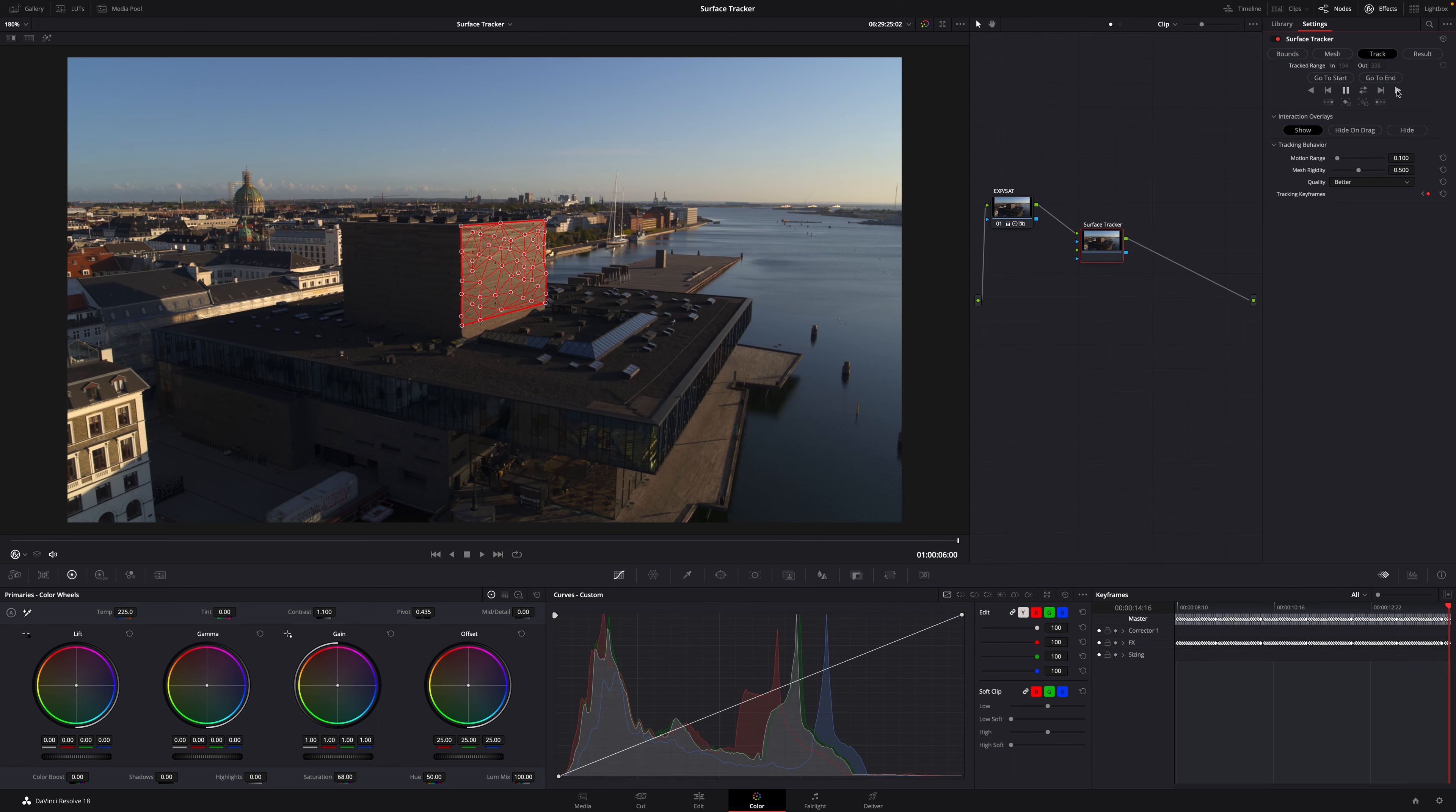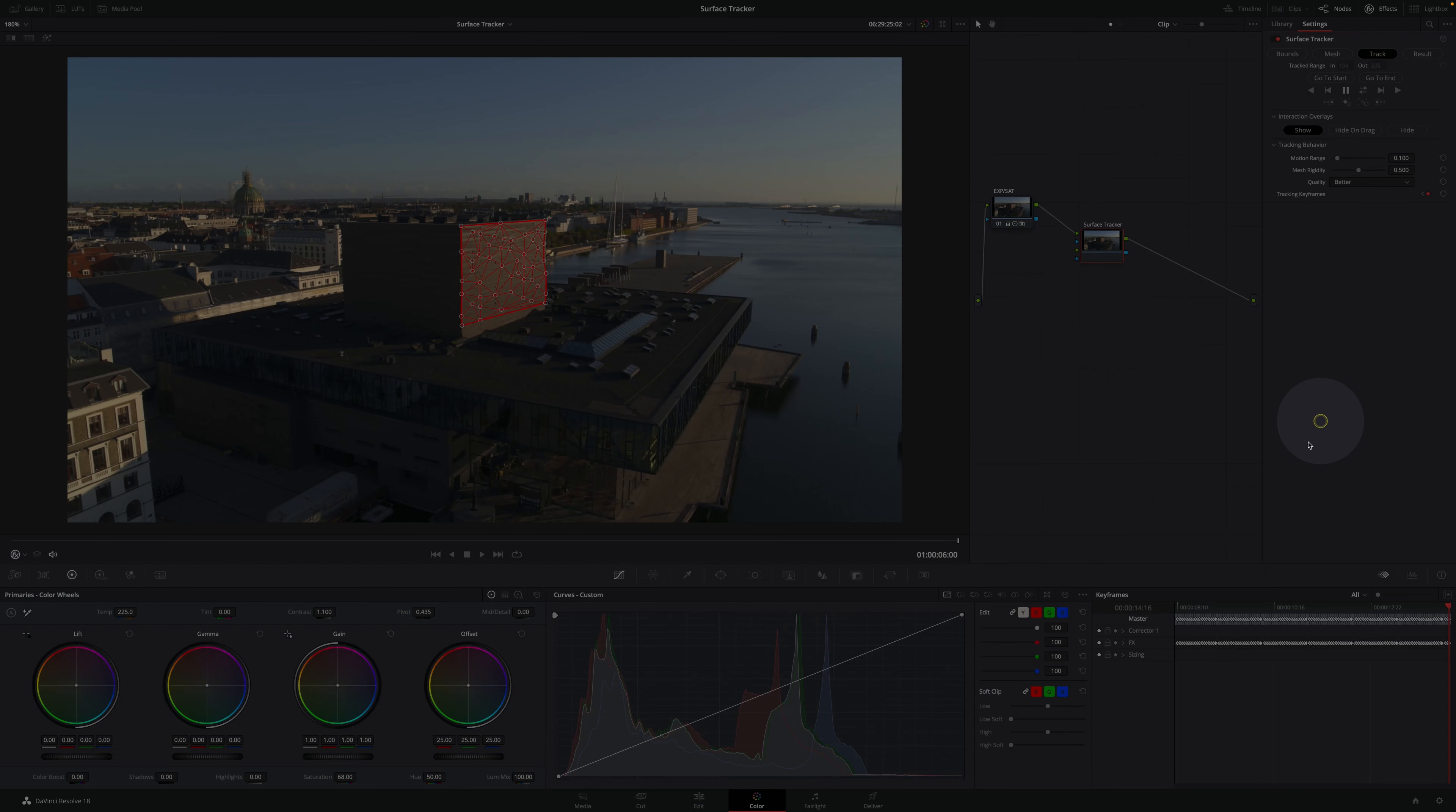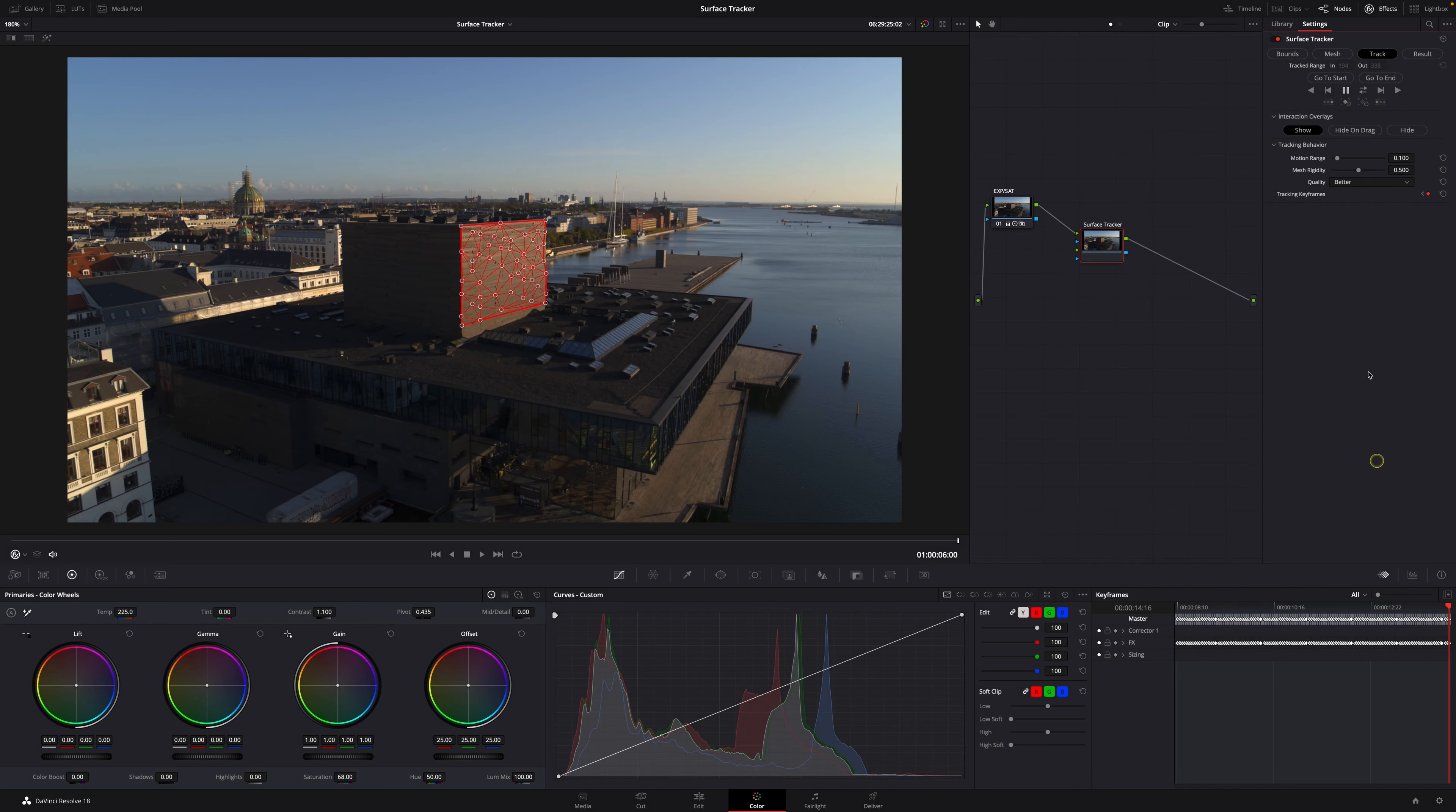Now it's done and you can see down here in the keyframes area that DaVinci created frames just about every frame.